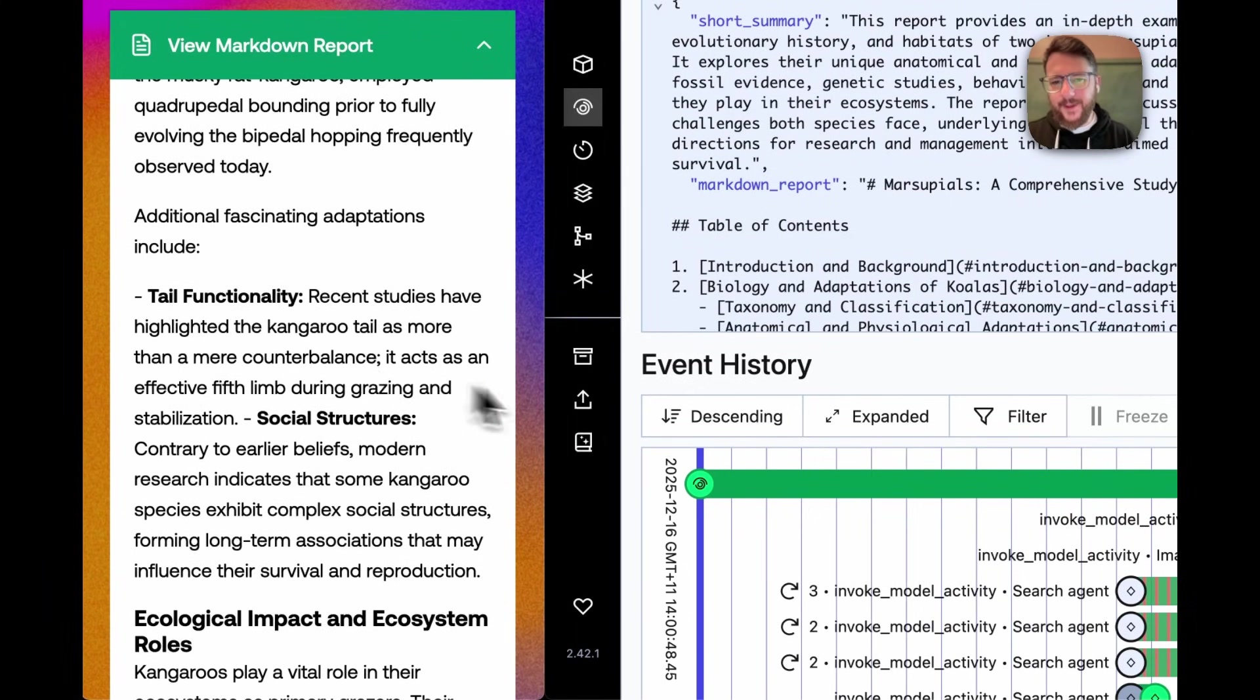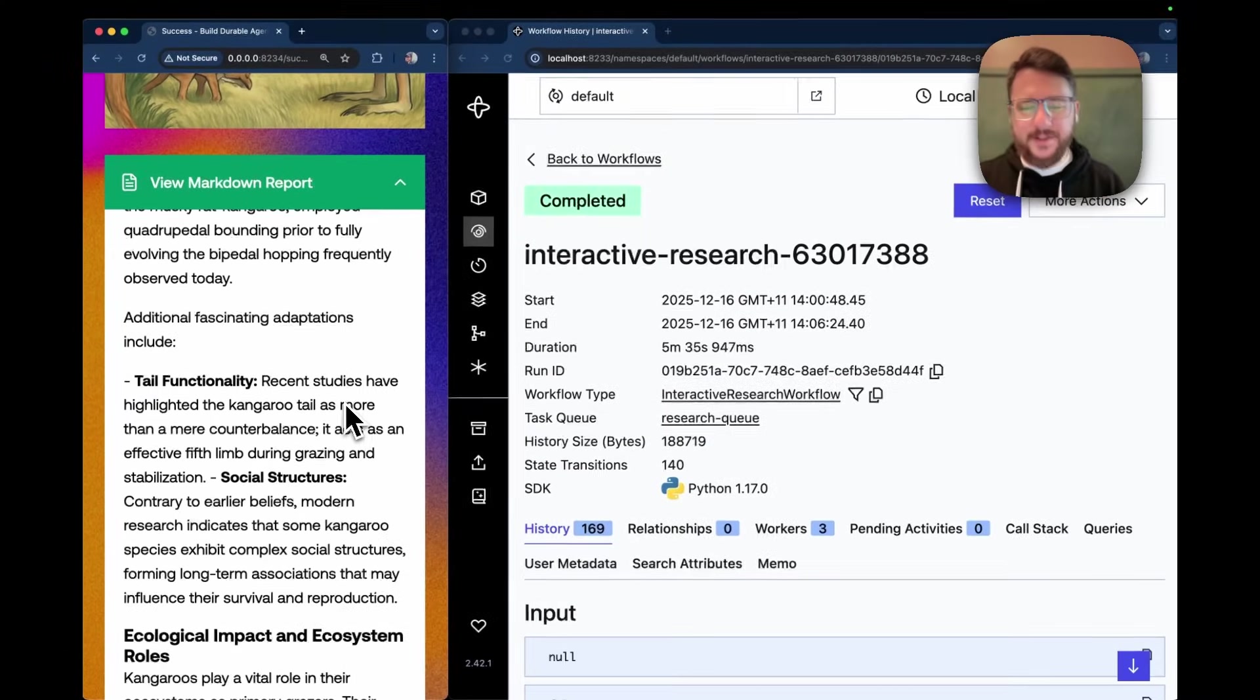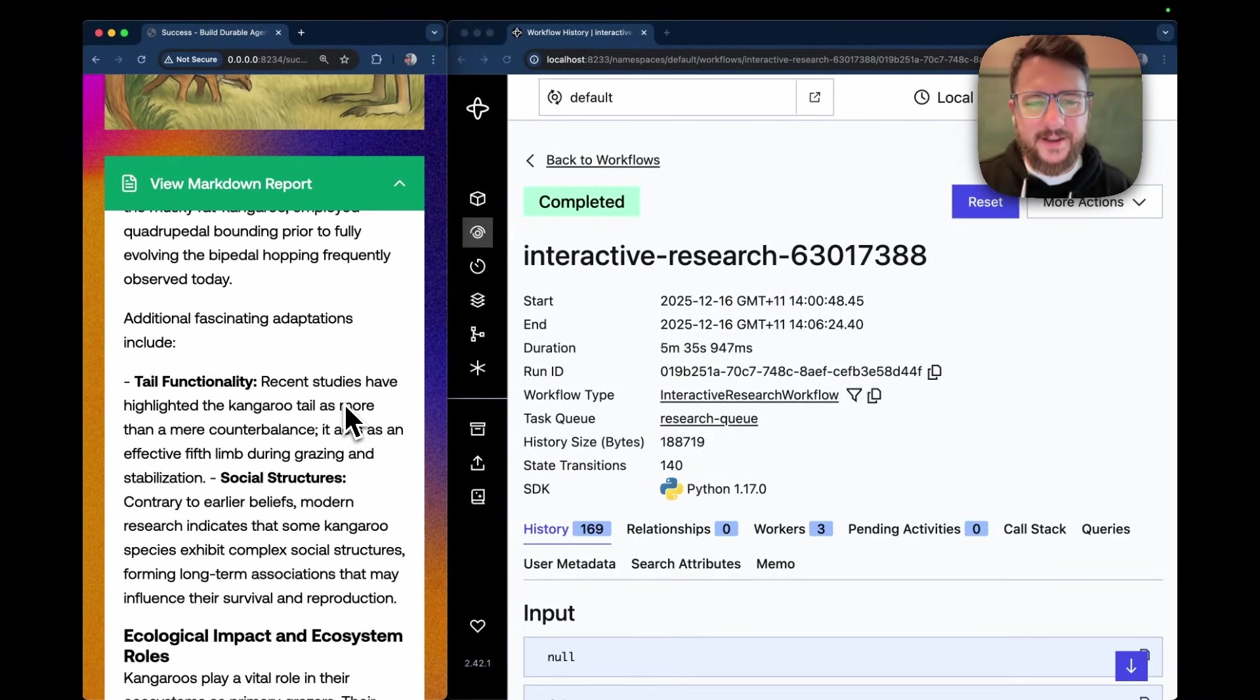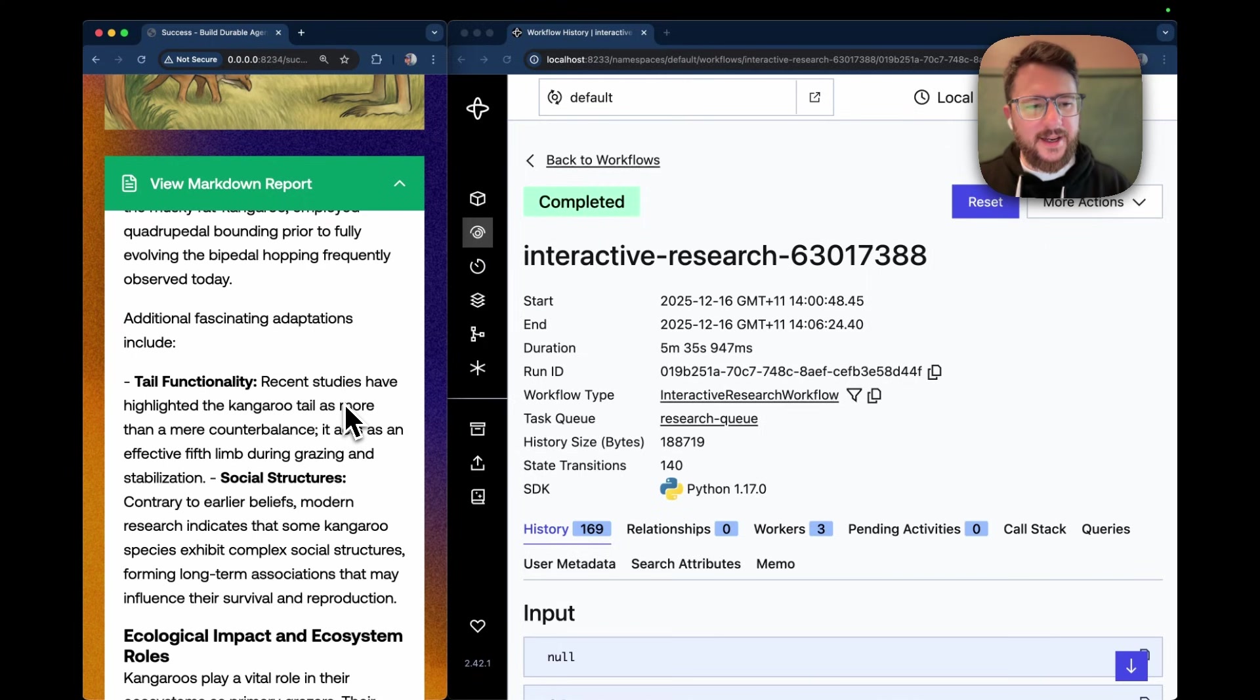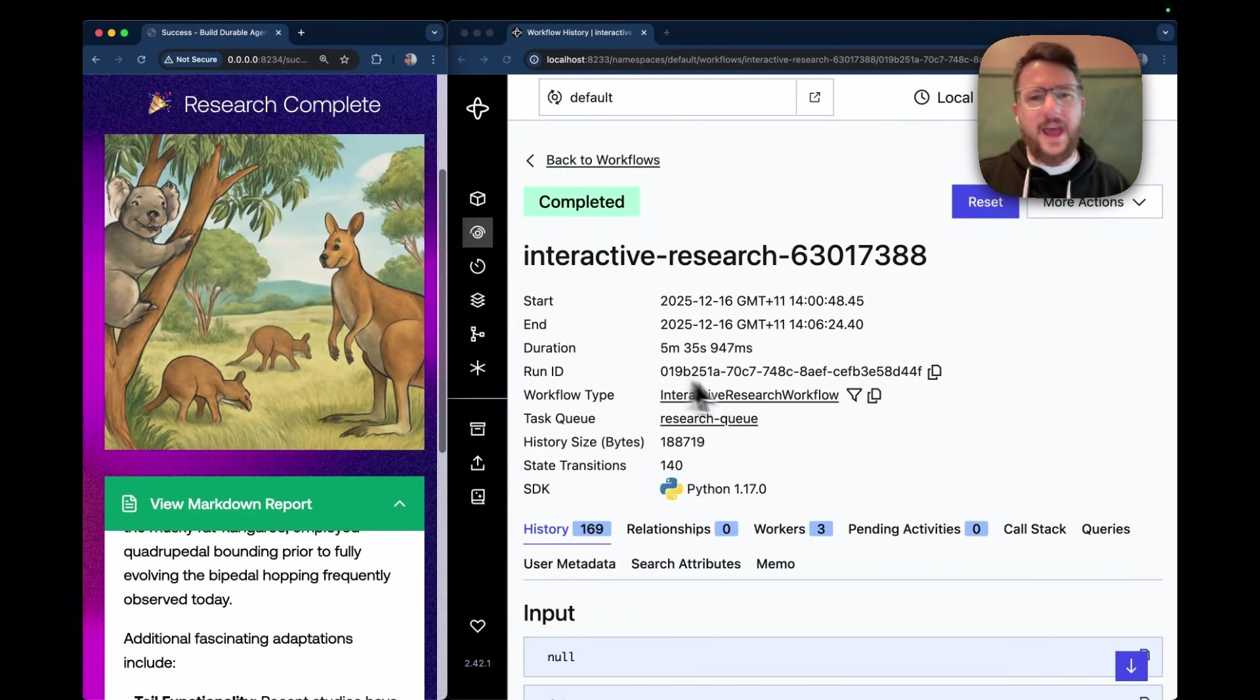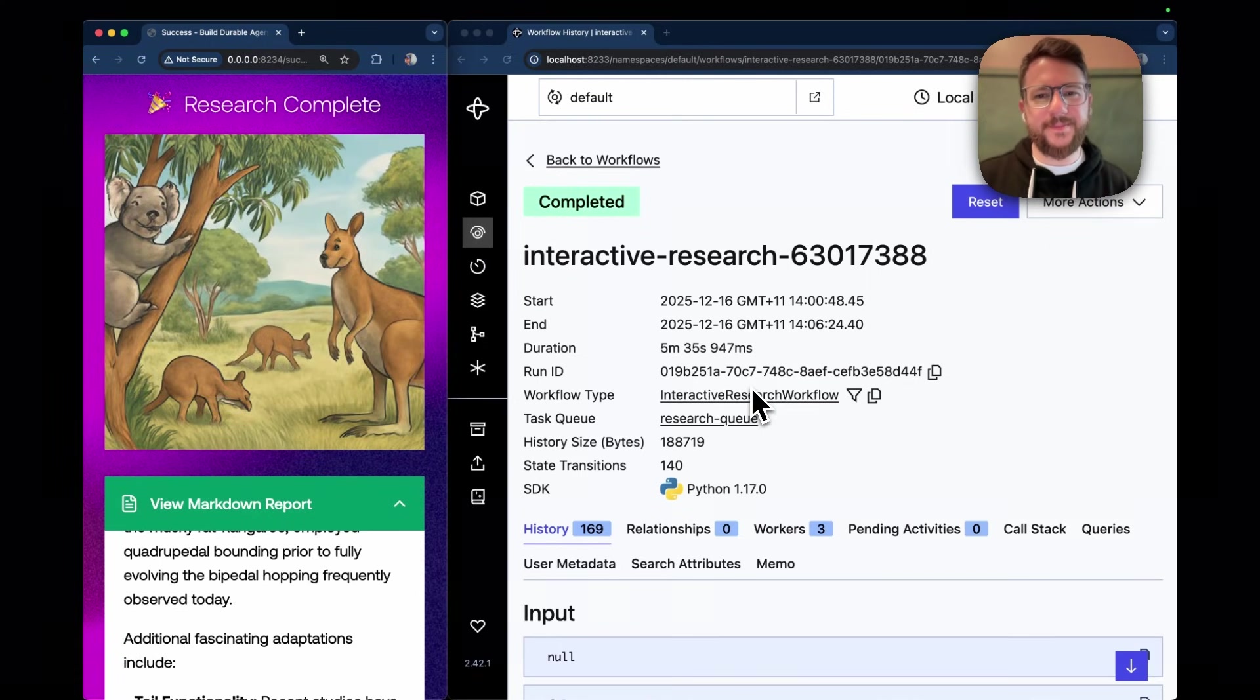So thank you very much. That was Temporal surviving in the face of a multitude of failures. No work was lost. The research continued. And now we have a beautiful research report. Thank you very much.